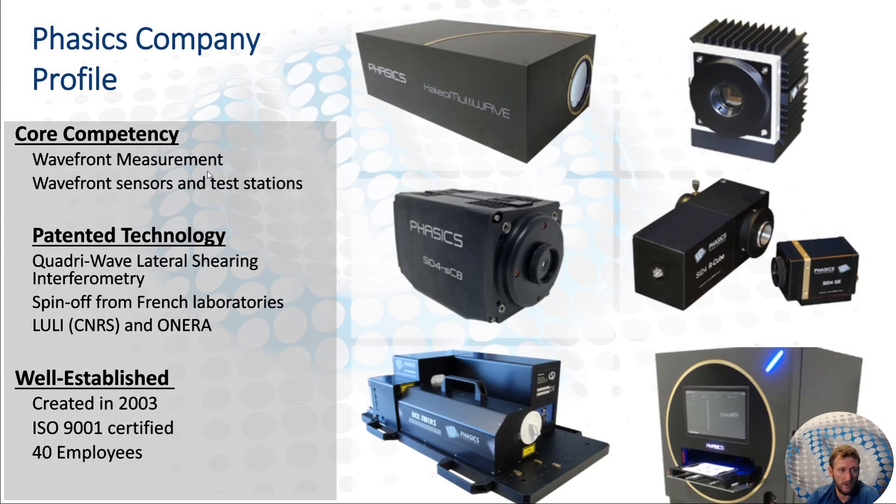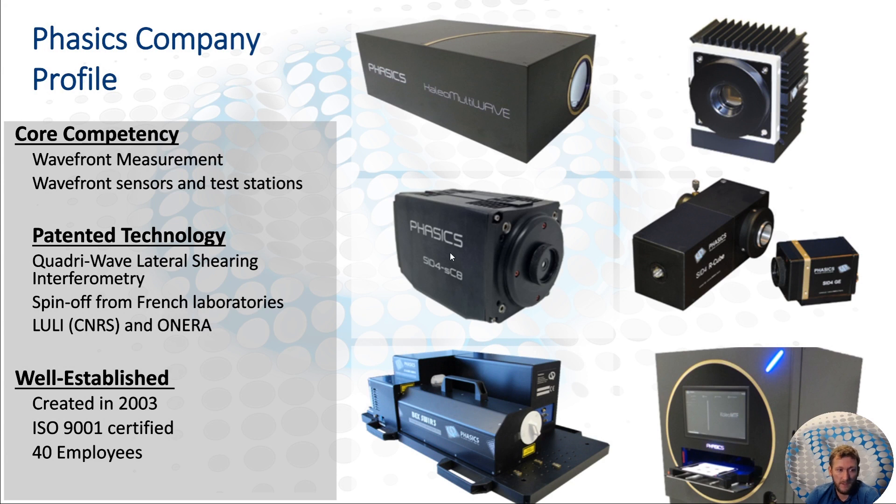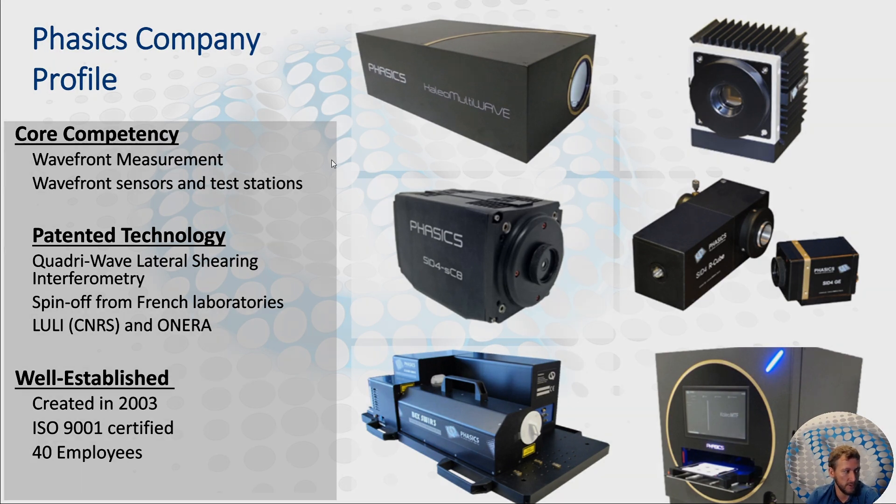Phasix's core competency is wavefront sensing. We develop wavefront sensors and also integrated test benches and stations for wavefront measurement in production.